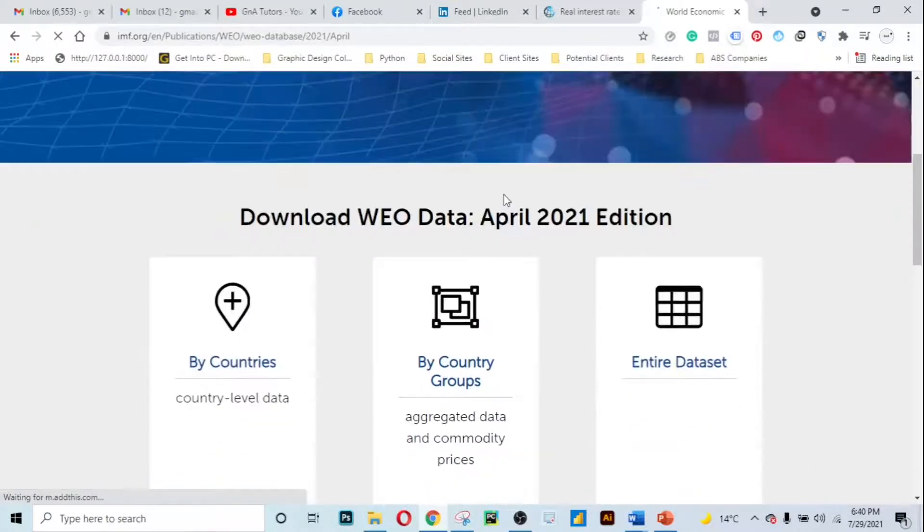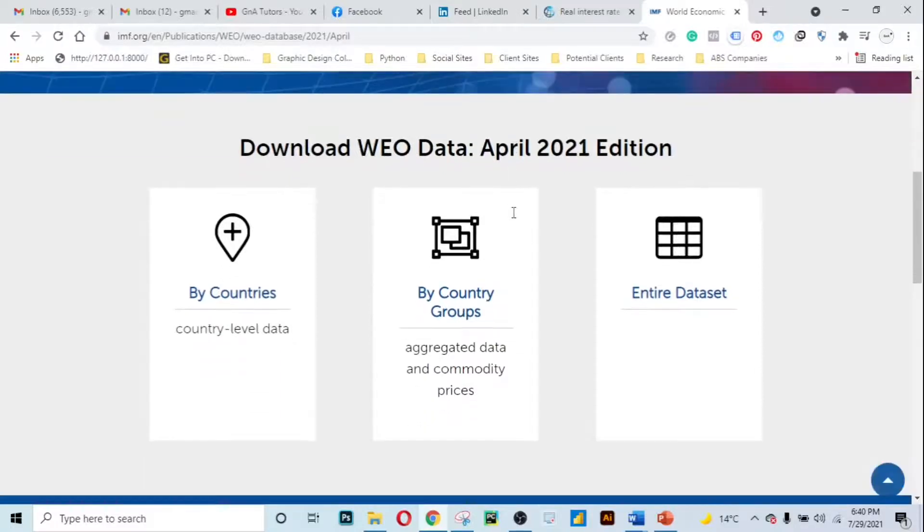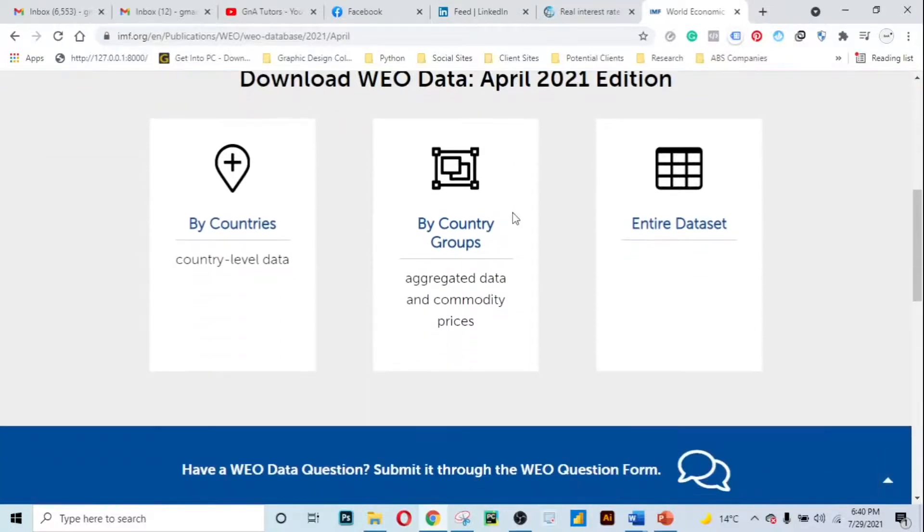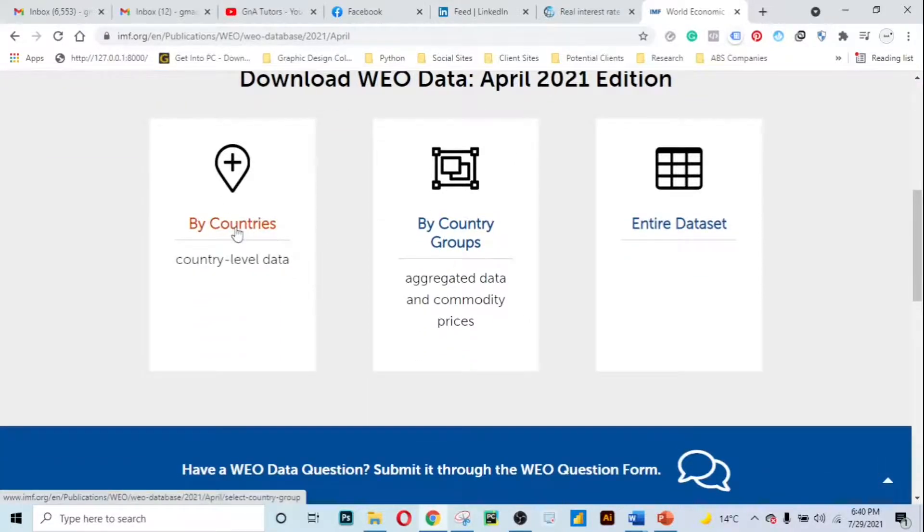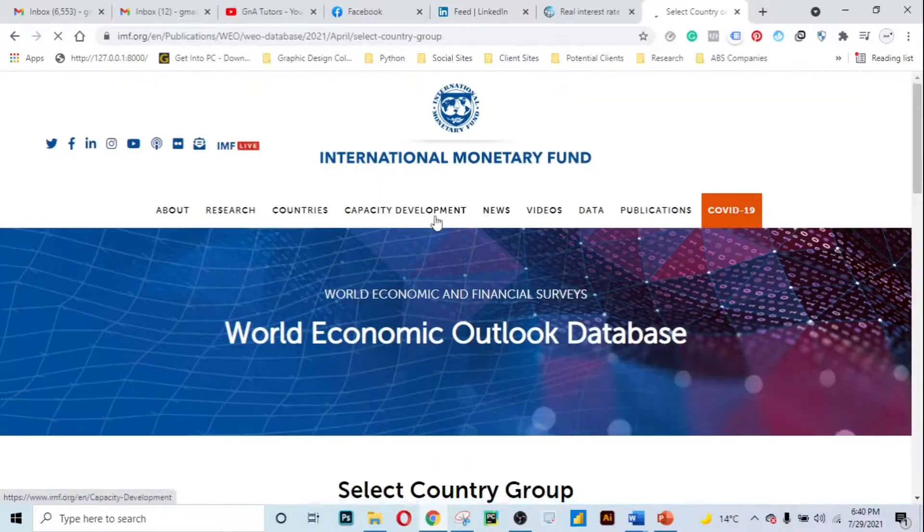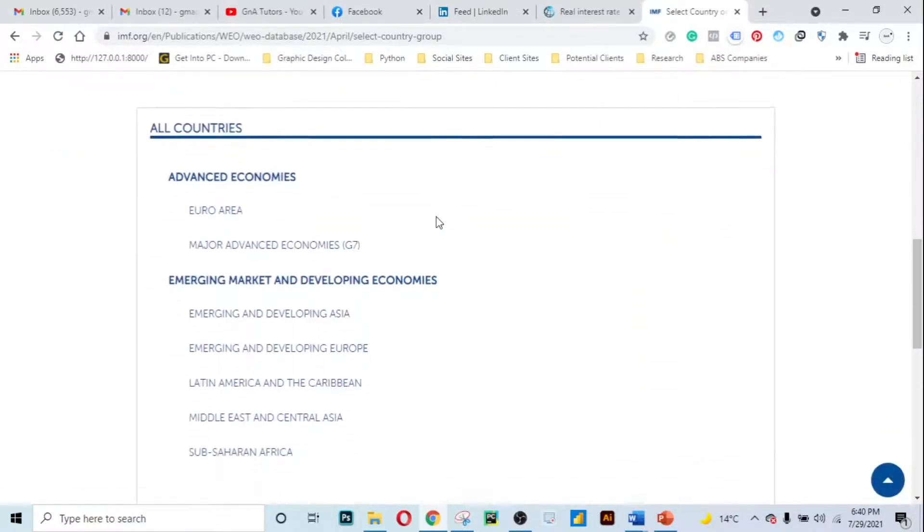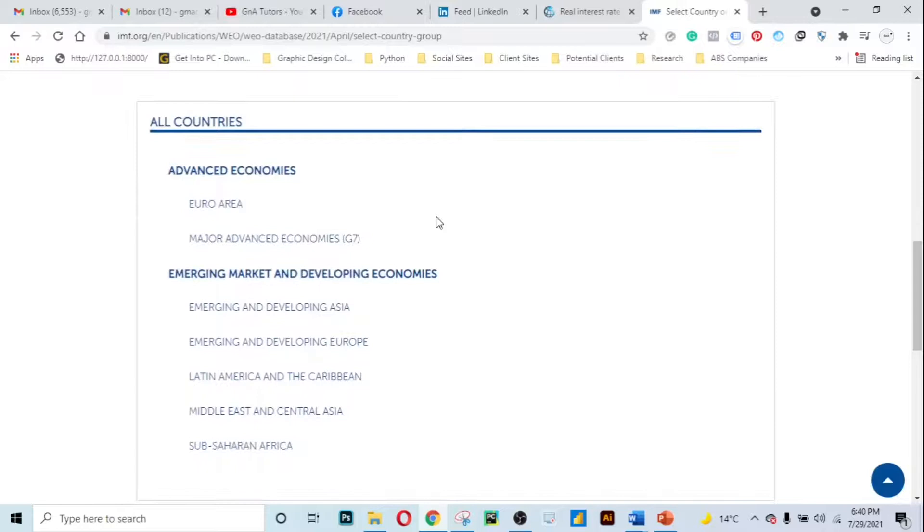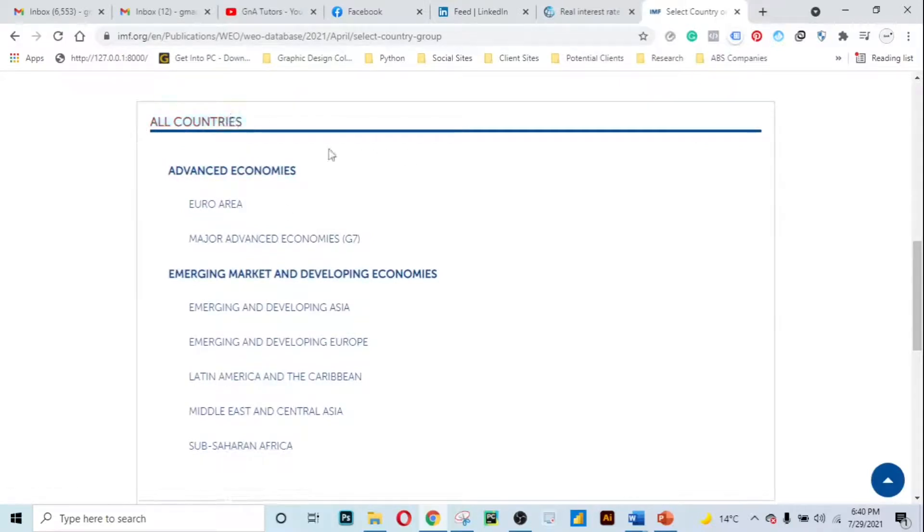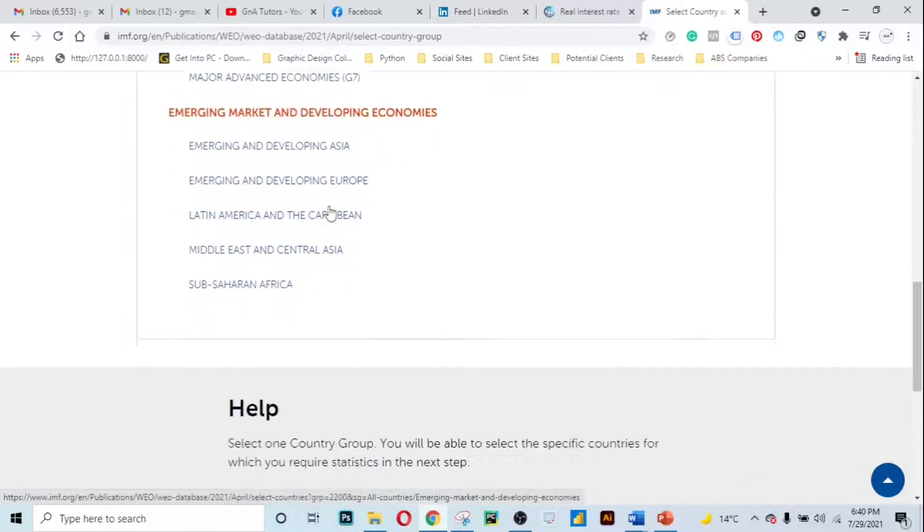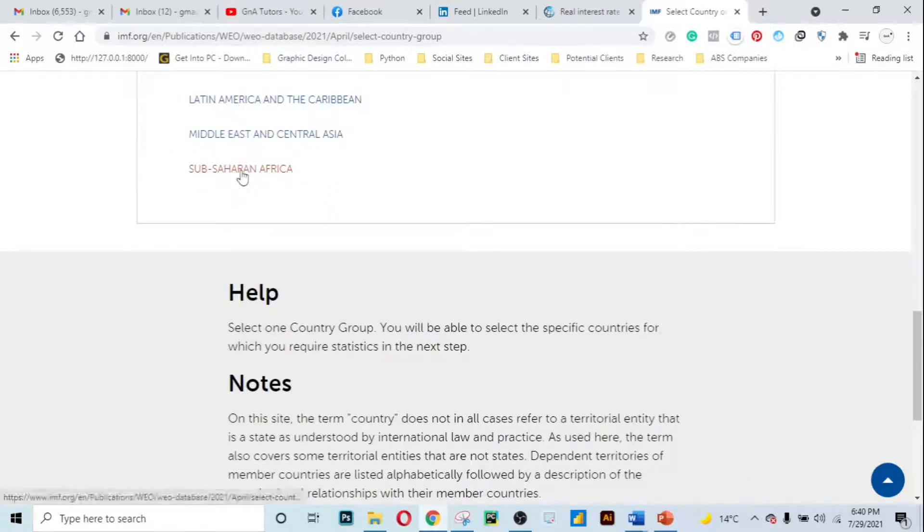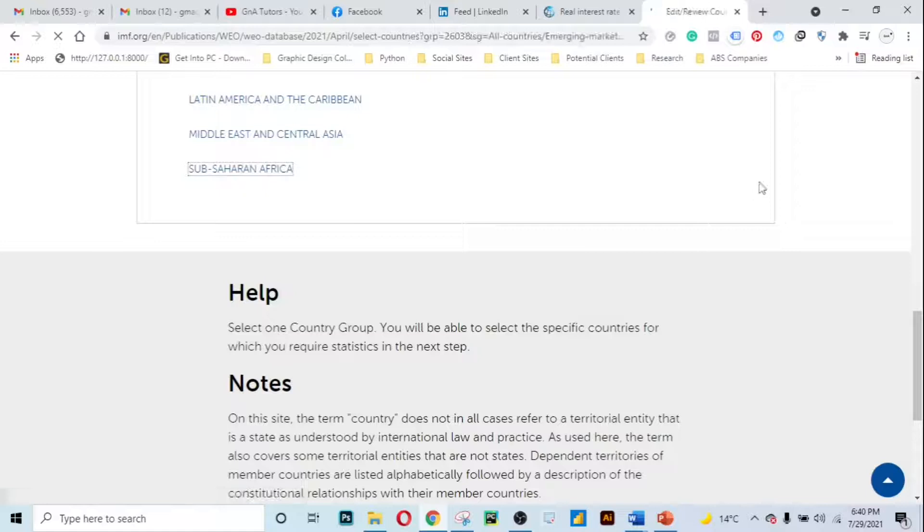Here we want to access the world economic outlook by countries, so just click on countries. We get this page that is showing all countries, advanced economies, euro area, major advanced economies, the G7, emerging markets and developing ones. Let's just choose sub-Saharan Africa because I want to access data for Zimbabwe.